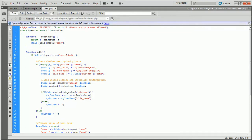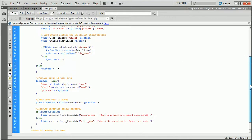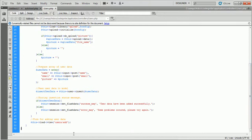Here you can see we loaded the user model in the constructor function for using the user model. Initially, the add function will load the user adding form. When the form is submitted, the image file would be uploaded and data would be inserted into the database via the user model.